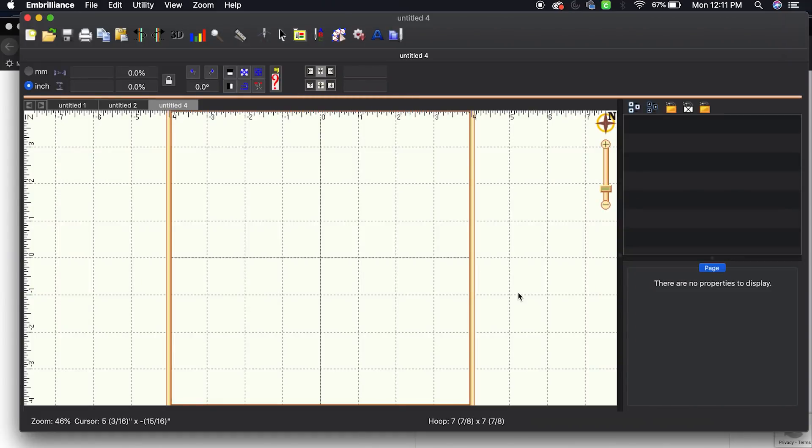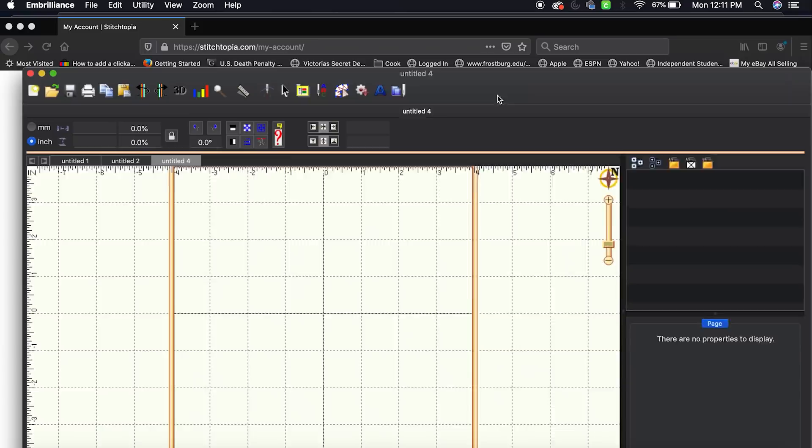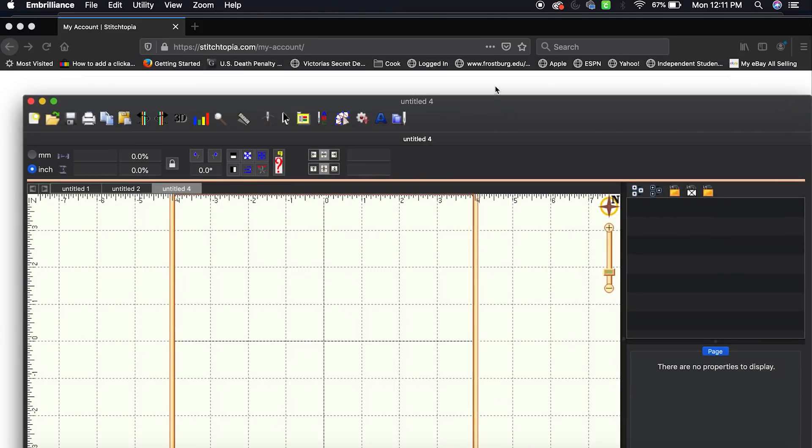For this video we're going to be going into BX fonts. These are specific to the Embrilliance software. You just need the Embrilliance Essential software to merge your designs and edit your designs for embroidery.